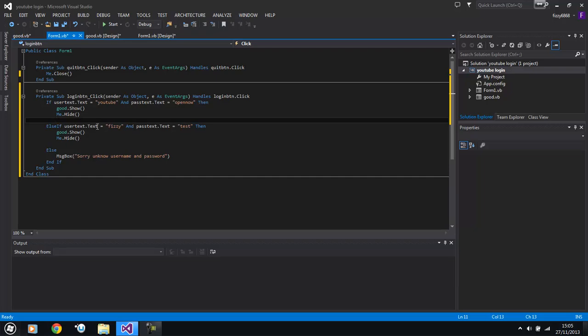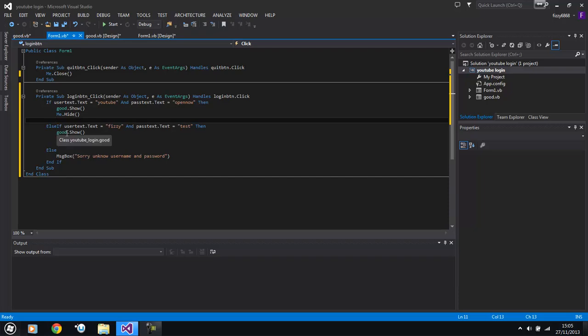So now what we've got, we've got two usernames. Now if you want any more usernames, obviously you can just keep adding more. You can also make them go to certain different pages. So like for instance, YouTube can go to the good page and I could go to a different page. All you have to do is just change the good to whatever page that you're wanting them to go to.